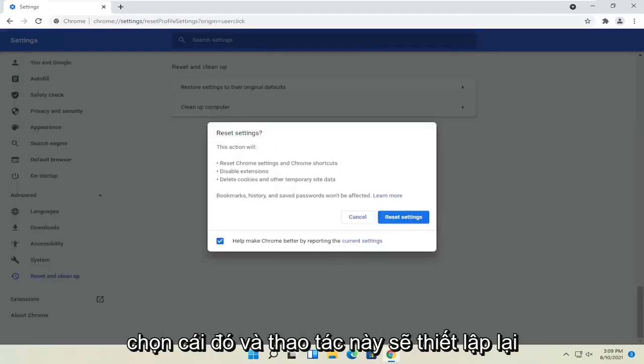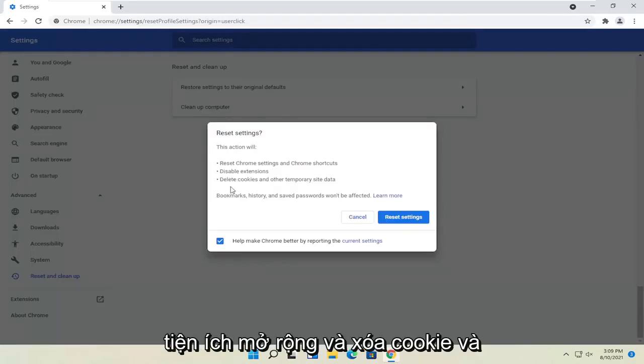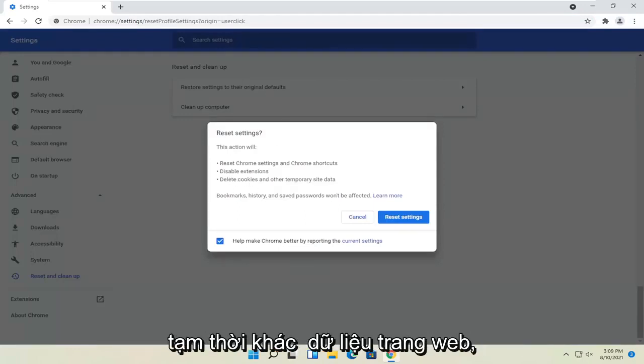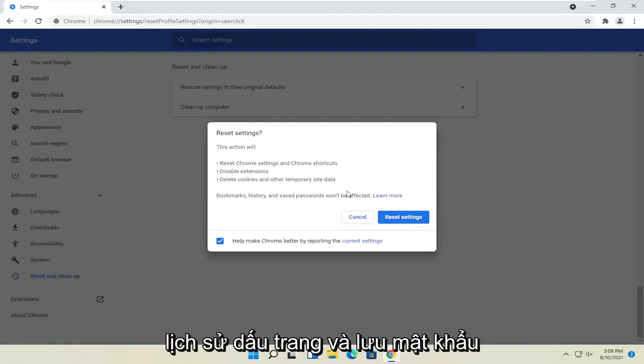And this action will reset Chrome and Chrome shortcuts, disable extensions, and delete cookies and other temporary site data. Bookmarks, history, and saved passwords won't be affected. Select reset settings.